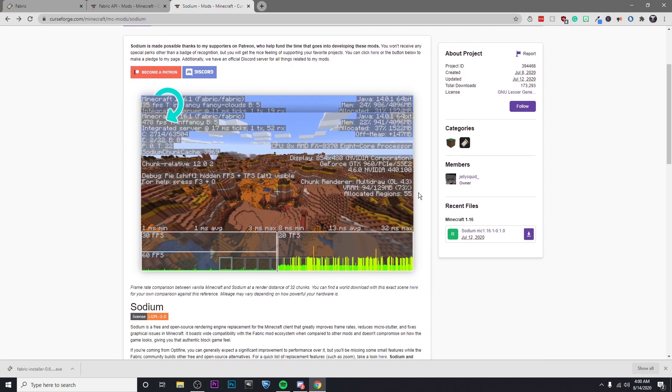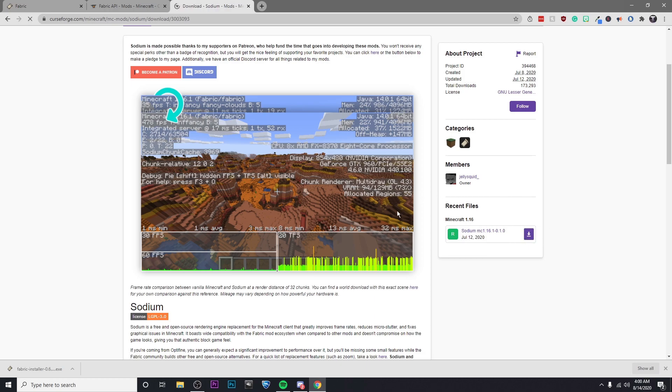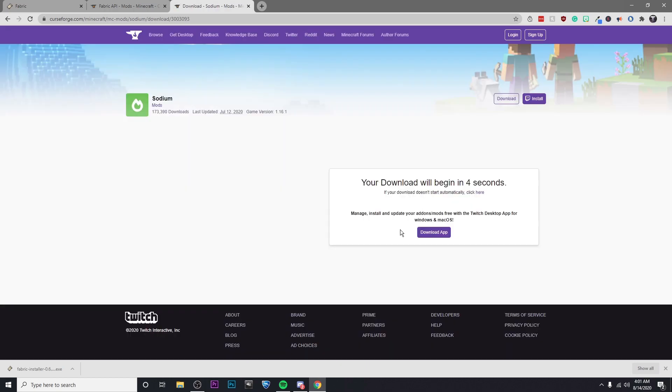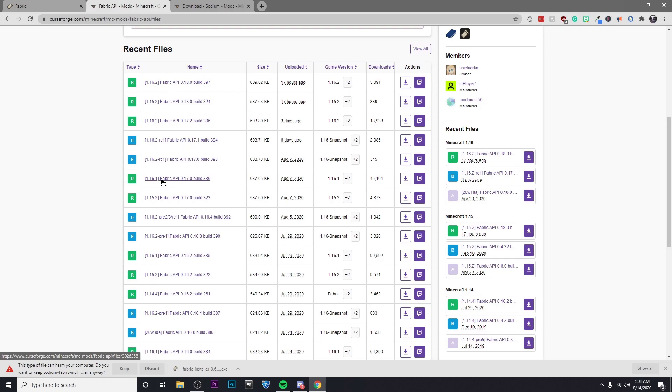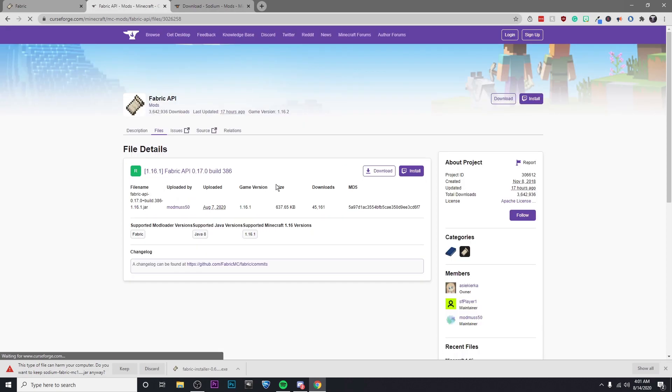So for Sodium, the most recent and available version is 1.16.1, so I'm going to download that. And then after that, we're going to want to make sure that we get the latest 1.16.1 Fabric API. So that's going to be this one right here and I'm going to download that as well.